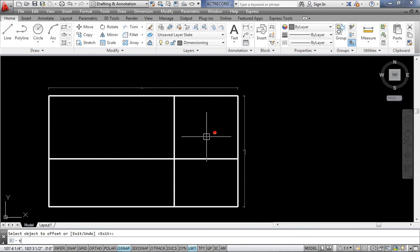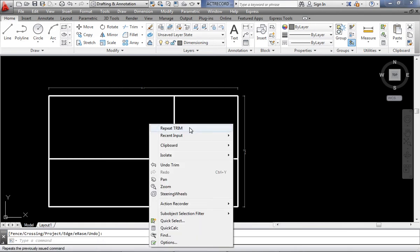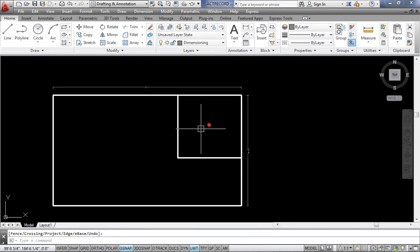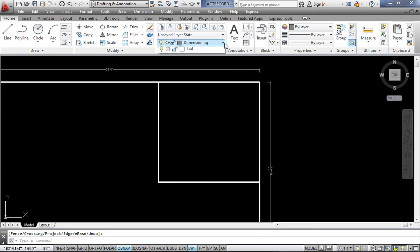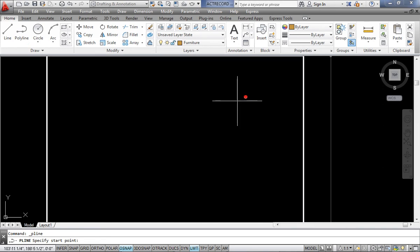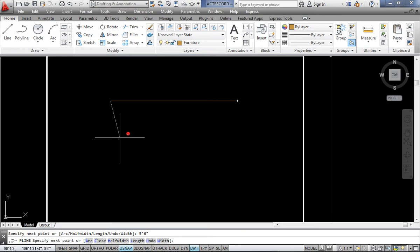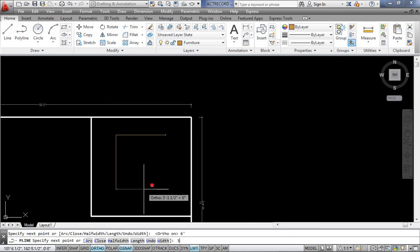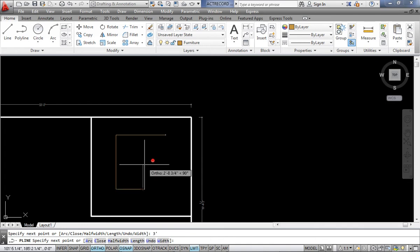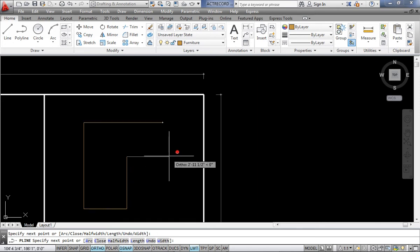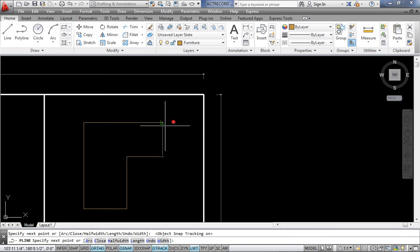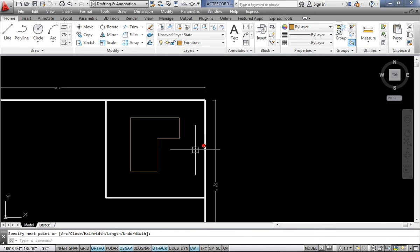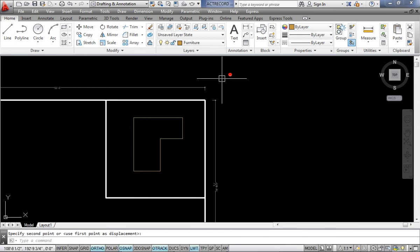I use TR-Enter for the Trim command, click Enter, and trim the lines — this gives me the Finance Head room. Now I'm going to prepare a simple desk using the Polyline command. The desk is 5 feet 6 inches wide, comes down 6 feet, then goes 3 feet across. I use Object Snap Tracking and click to complete the desk shape.